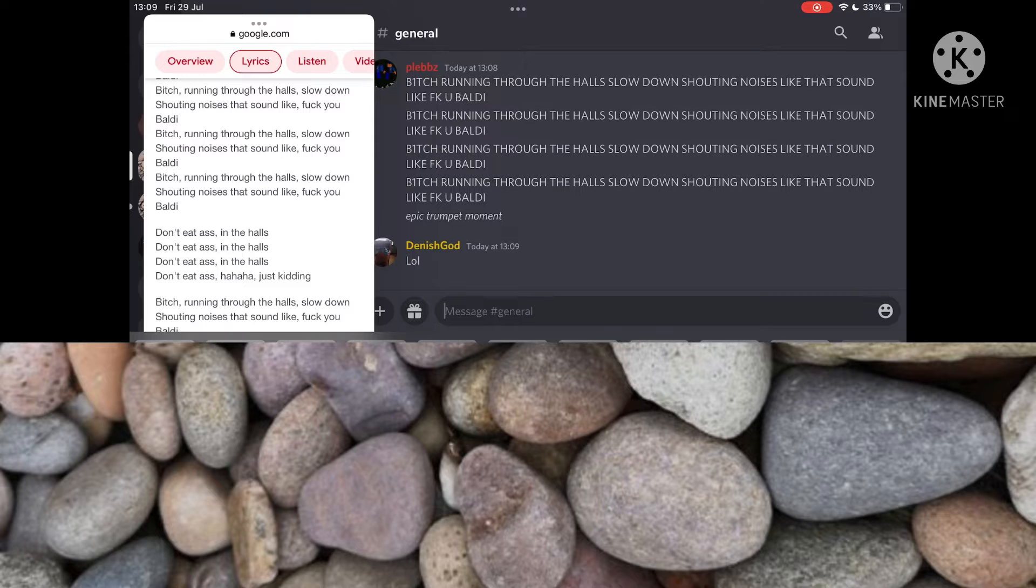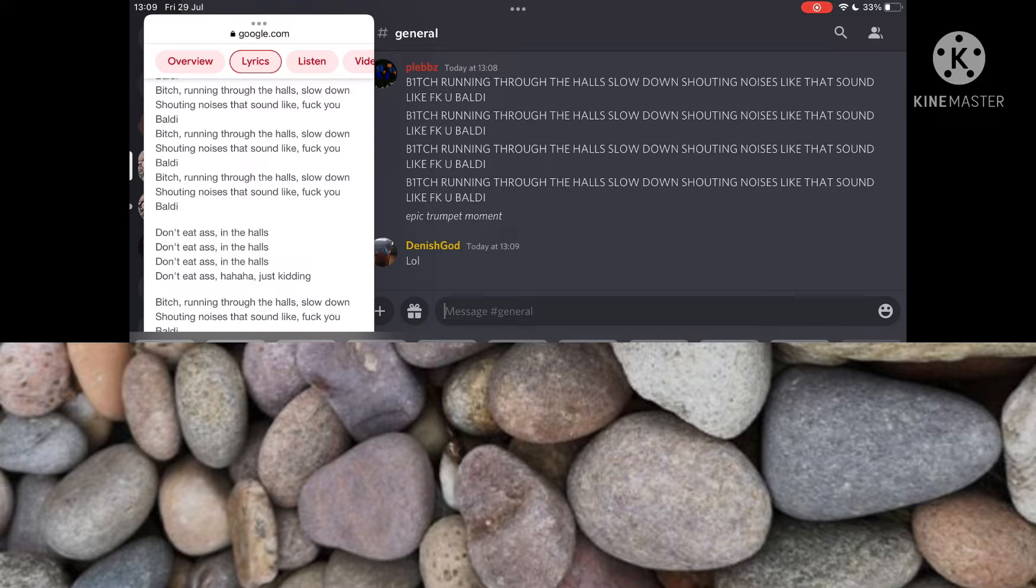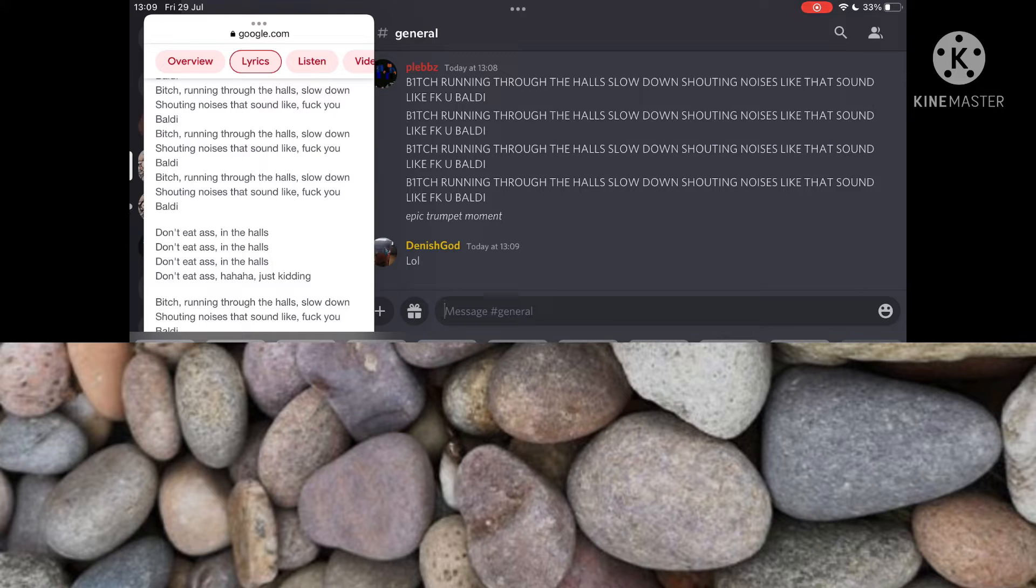Bitch, you brought me from the whole stone down. Shining noise, does that sound like fuck you holly? Bitch, you brought me from the whole stone down. Shining noise, does that sound like fuck you holly?